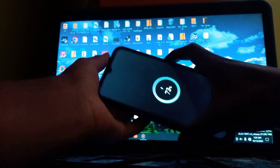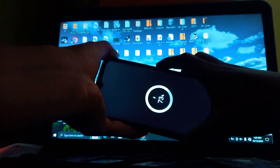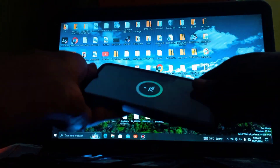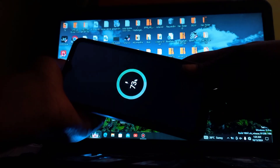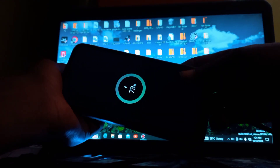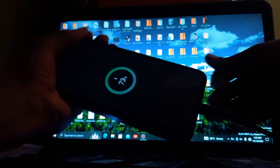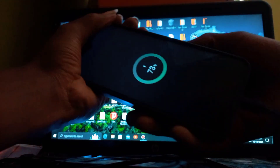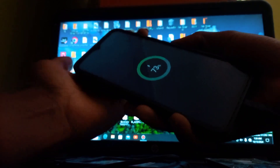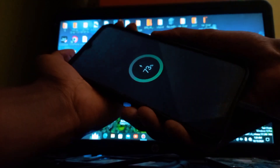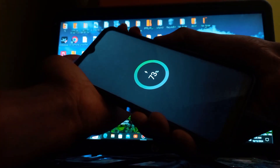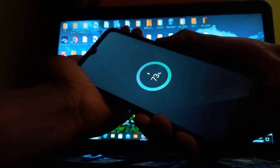Hey there, welcome back to the channel. Today we're diving into a frustrating issue that many of you have faced: what to do when the wipe data factory reset option is missing from recovery mode on your device. It can be super annoying, right? But don't worry, I've got a solution that's as easy as pie.